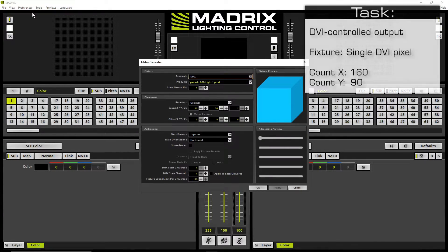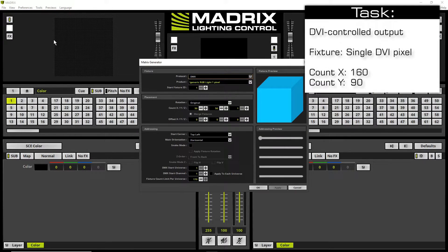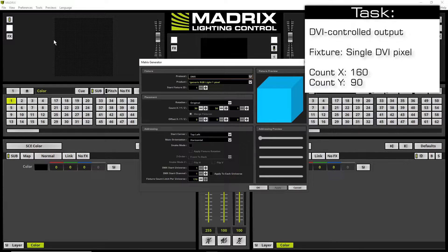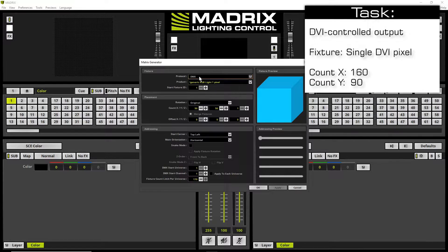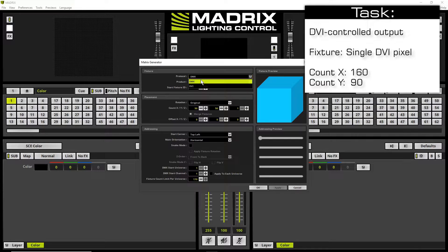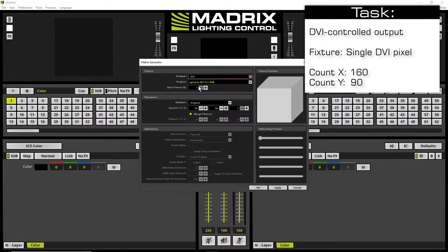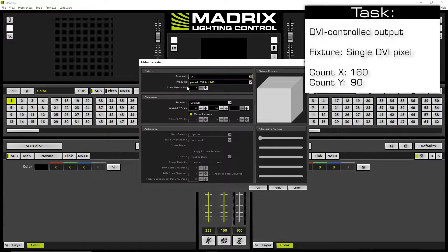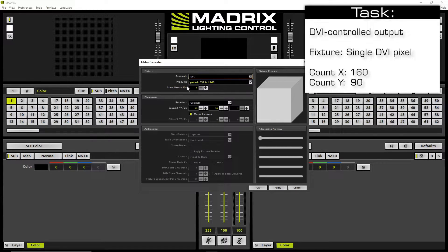Now we have to choose the desired protocol and product. So let's say we want to control a DVI based output that means we change the protocol to DVI. As product we let the generic DVI one by one RGB fixture.